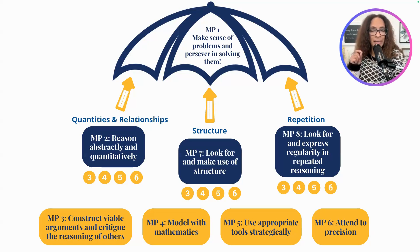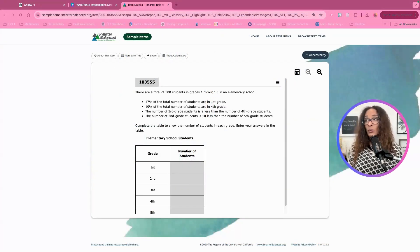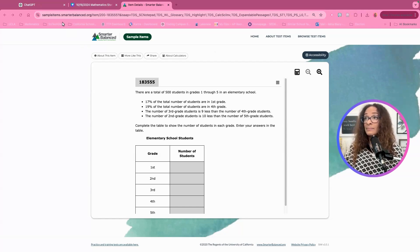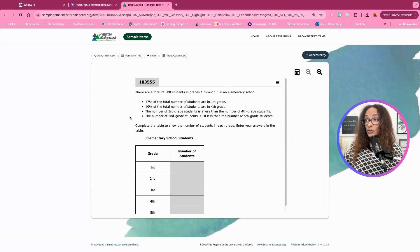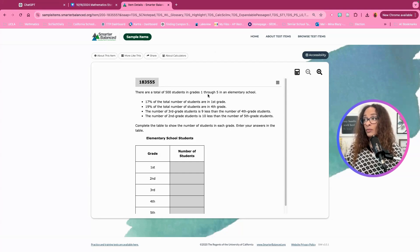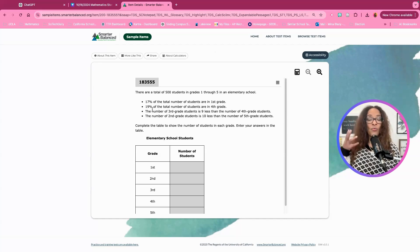We're going to grab a public problem from the Smarter Balanced sample items and work through this avenue of thinking. The sample item for Mathematical Practice 8 says: there are a total of 500 students in grades one through five in an elementary school. 17% of the total number of students are in first grade. 19% are in fourth grade. The number of third grade students is nine less than the number of fourth grade students. The number of second grade students is 10 less than the number of fifth grade students.